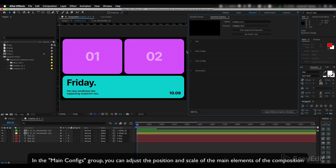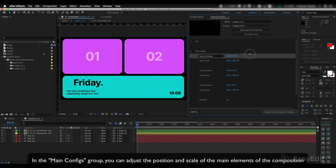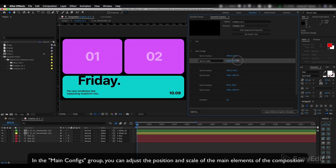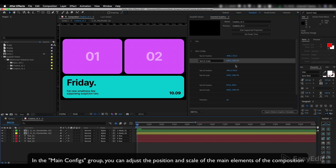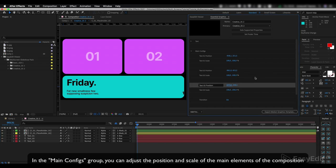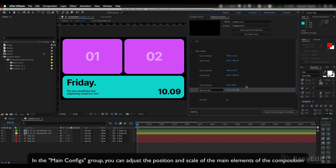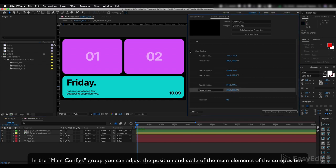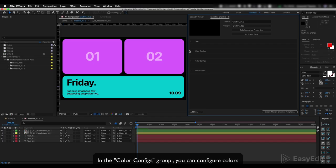In the Main Configs group, you can adjust the position and scale of the main elements of the composition. In the Color Configs group, you can configure colors.